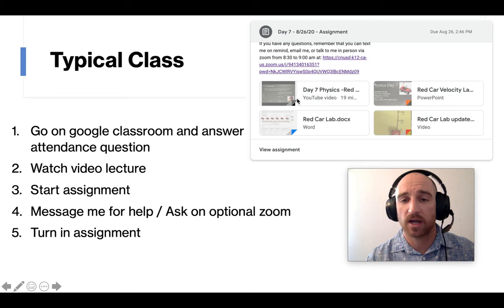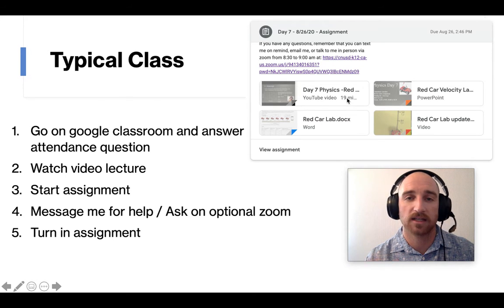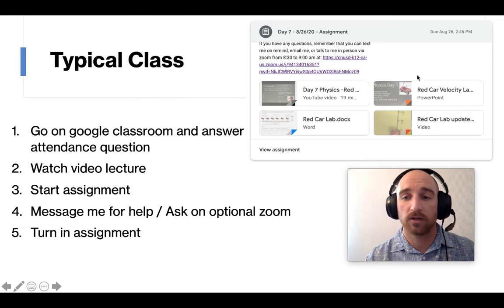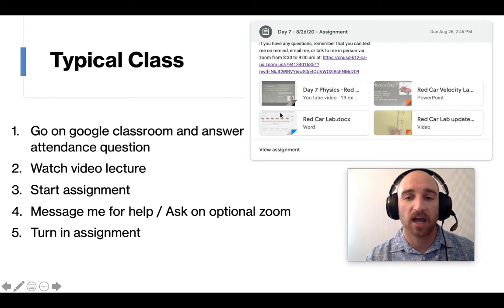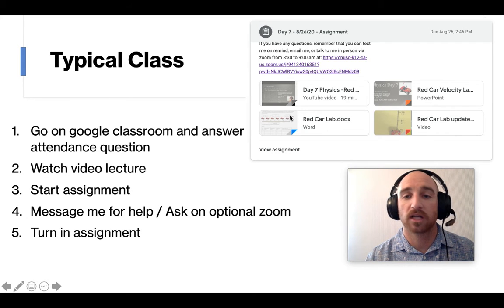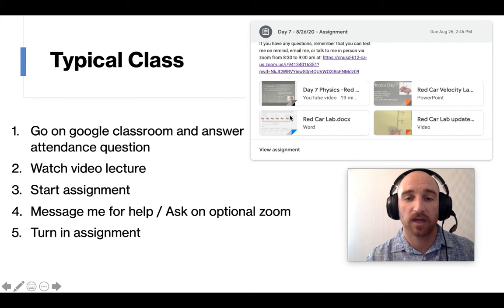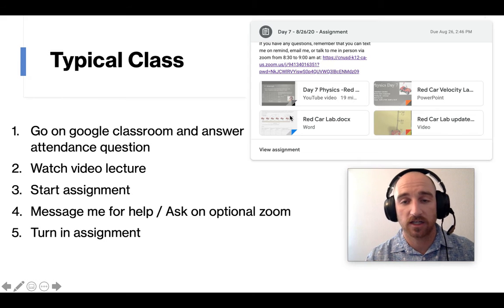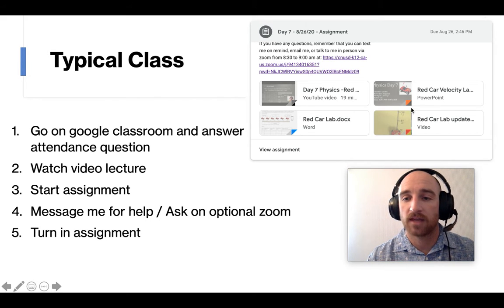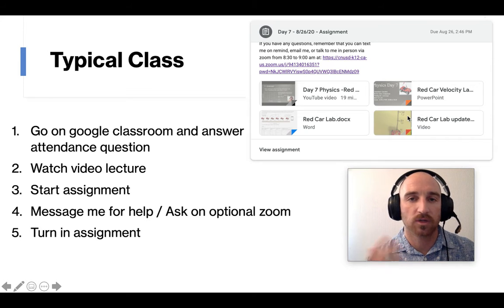This right here was my video lecture. You can see I posted to YouTube. It's 19 minutes long. I included the PowerPoint with all of our notes so they can go through that on their own. And then I had the assignment. This was where we were doing a lab with a constant velocity car, the red car. And then here was a video of the car moving, since we couldn't do it in person.